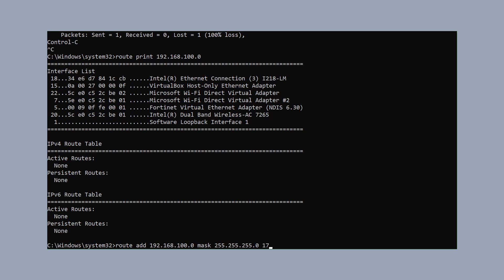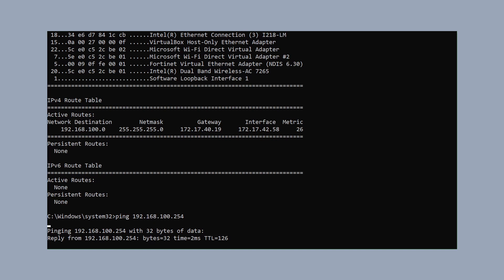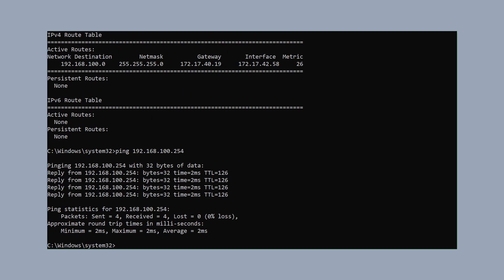We add a route to our network 192.168.100.0 with the usual subnet mask, and as the last parameter we use 172.17.40.19, which is the IP address of our target system. After successfully adding the route, we print out the routes again and see that we now have an active route to our target system as gateway.